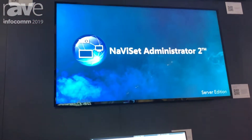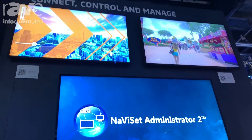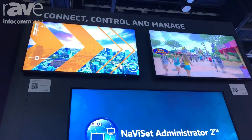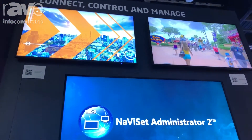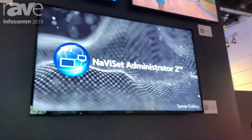We're able to control sources, control power, monitor content, and make sure that everything's running smoothly in our booth. For more information on NEC displays, you can visit us at NECDisplay.com. Thanks.